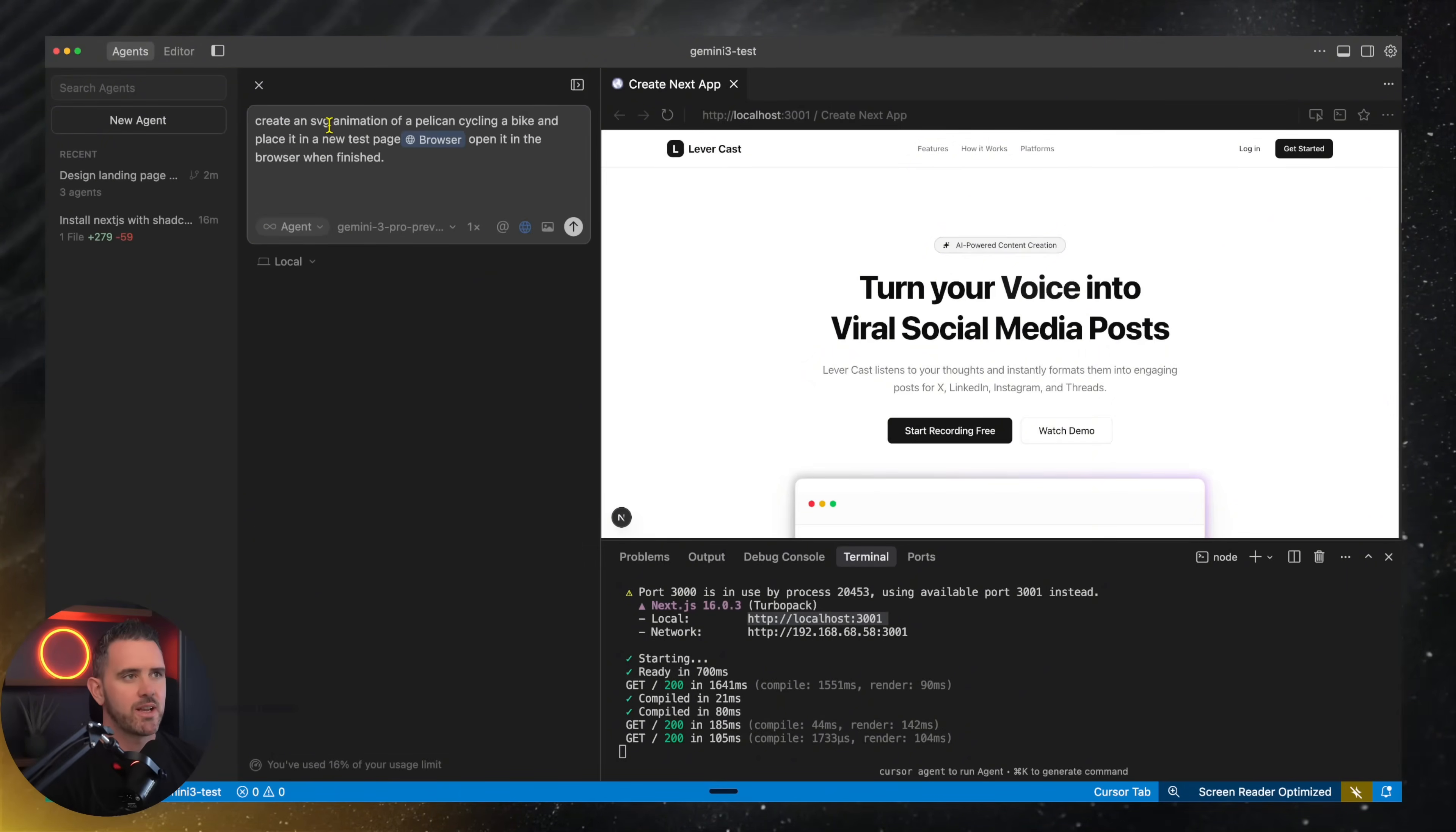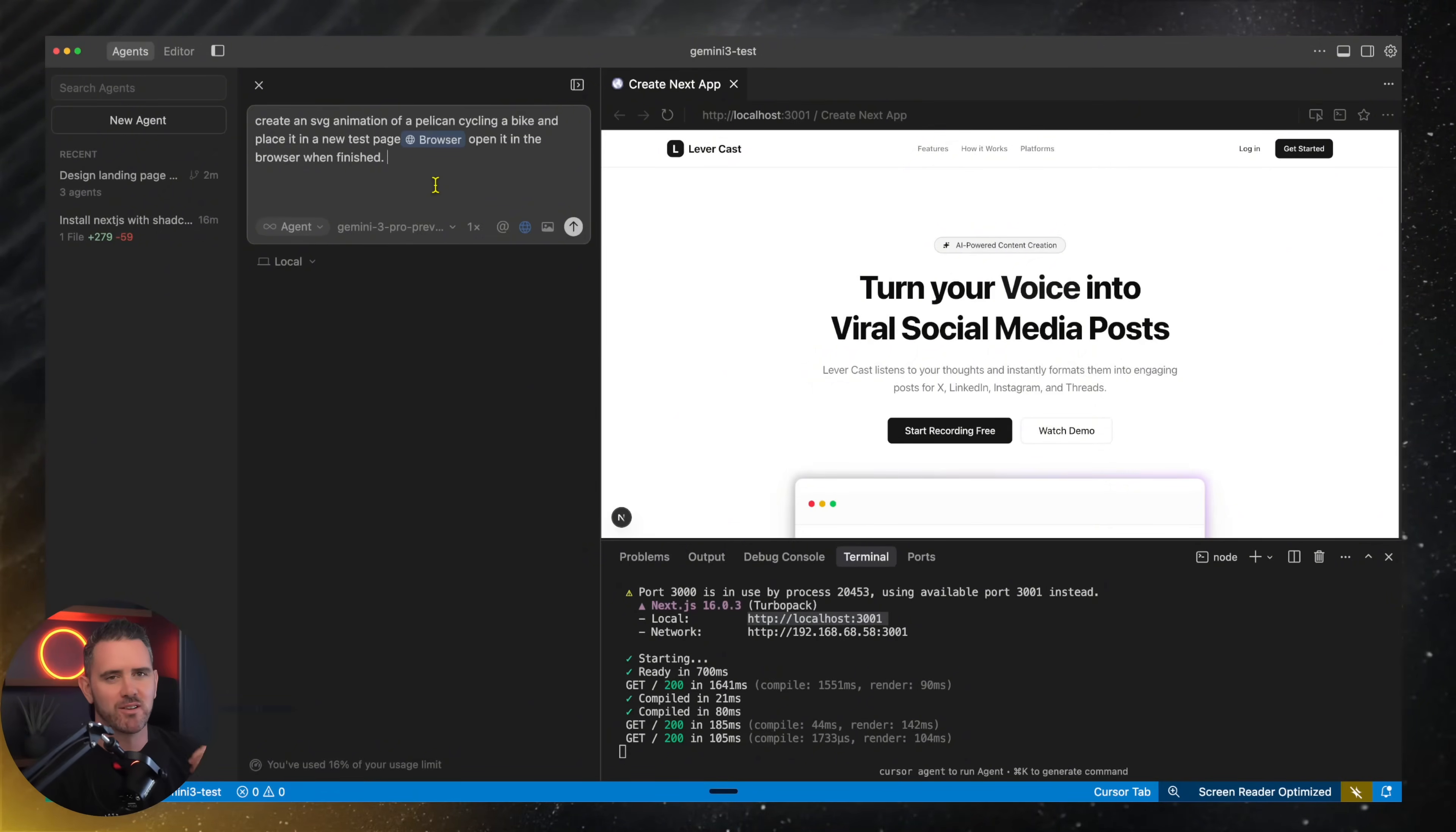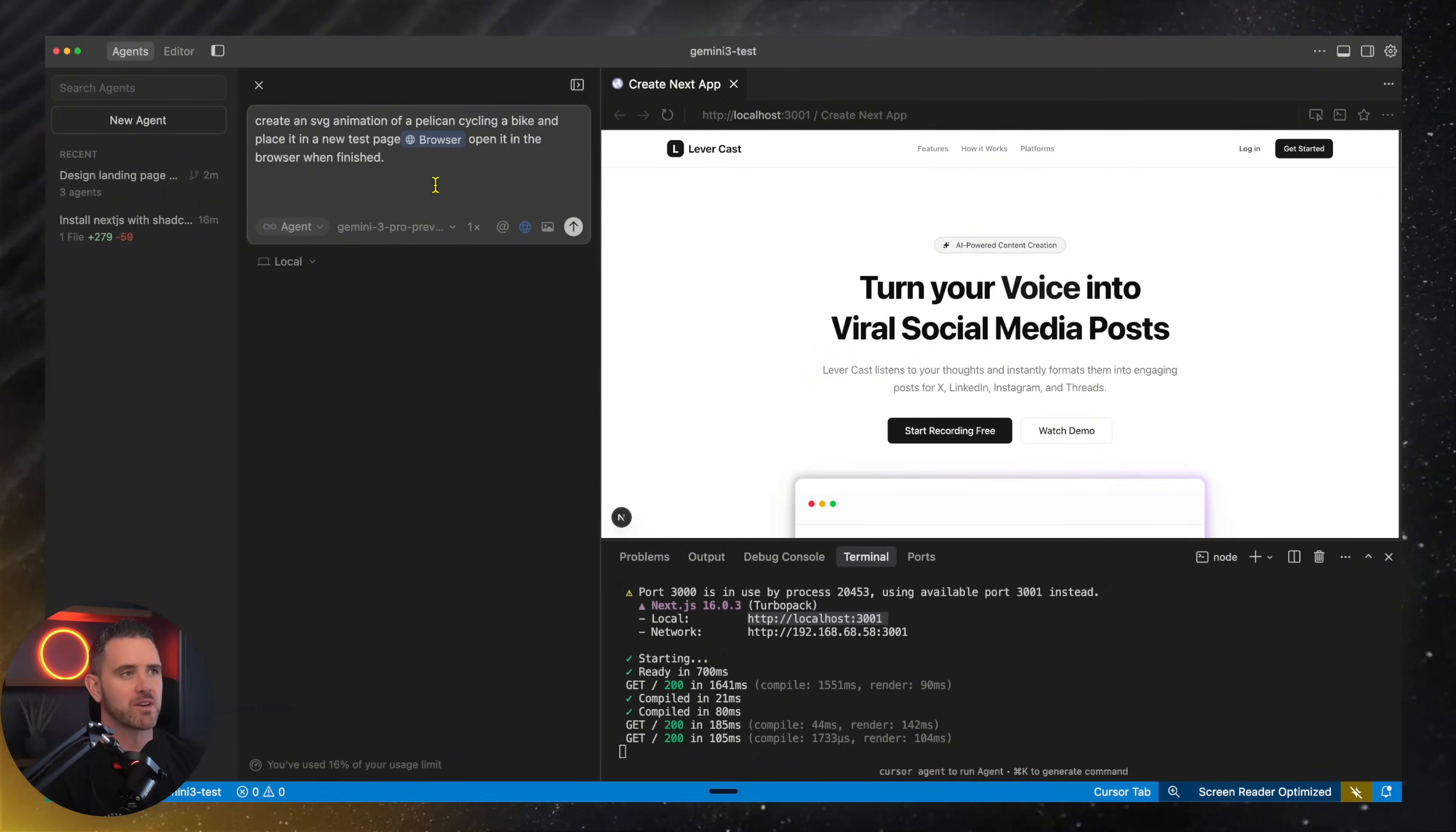Next up, create an SVG animation of a pelican cycling a bike. Now, this is really cliched. I've seen this tested so many different times on various X accounts, but we're just going to see how it works out.